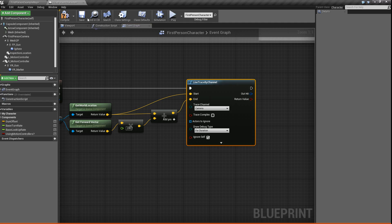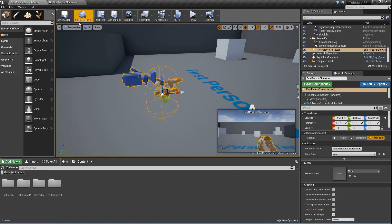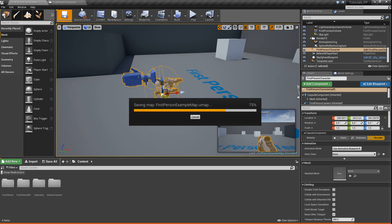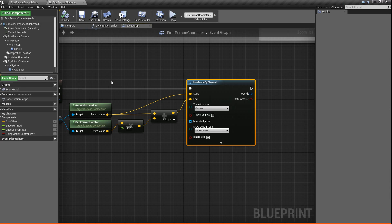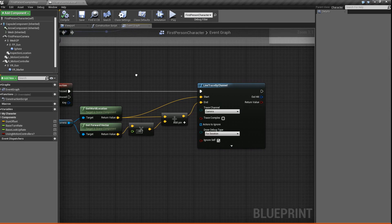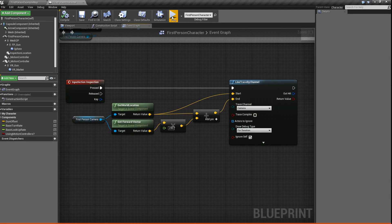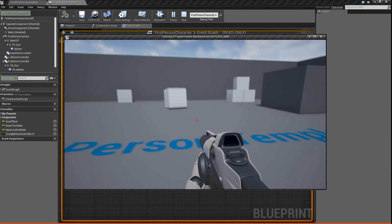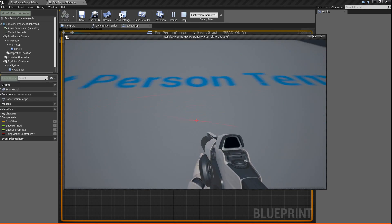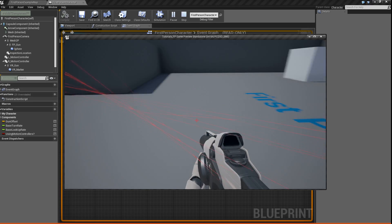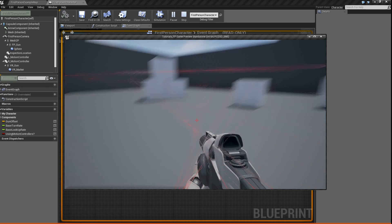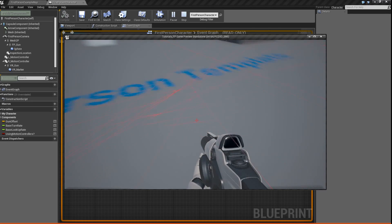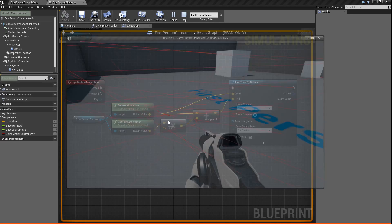So just to check really quick — I'm not sure why it's not compiling, but there we go, now it can compile. So we'll just test really quick that it's working. If I press E, you'll see that there are these little lines being drawn — so that's perfect, that's what we want.